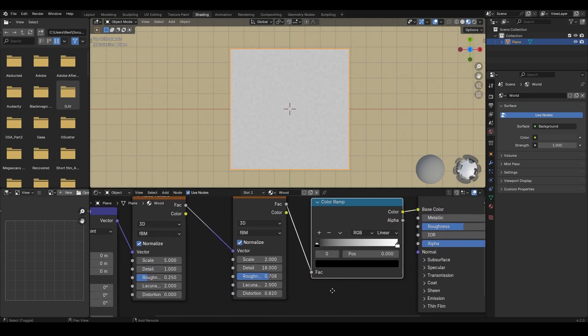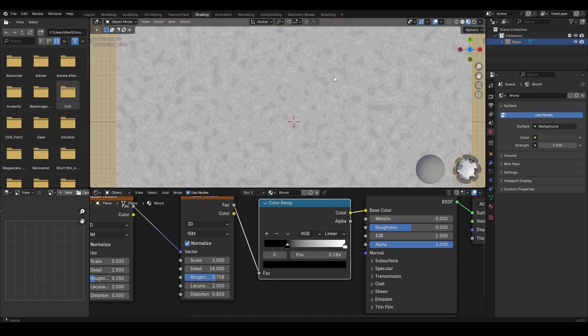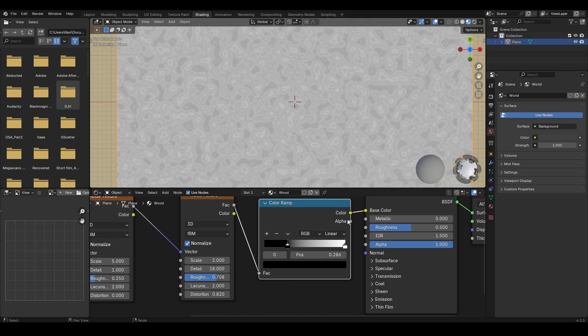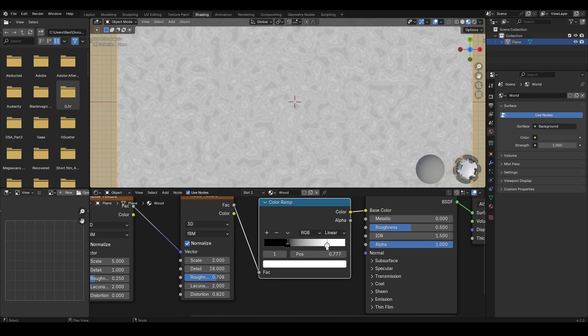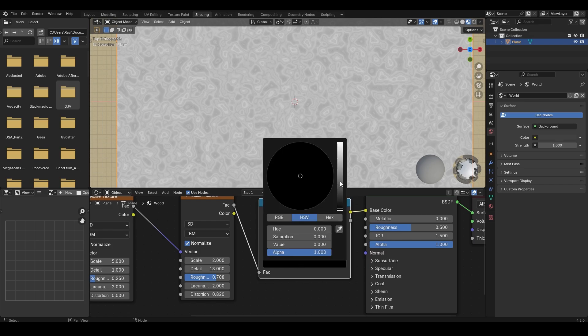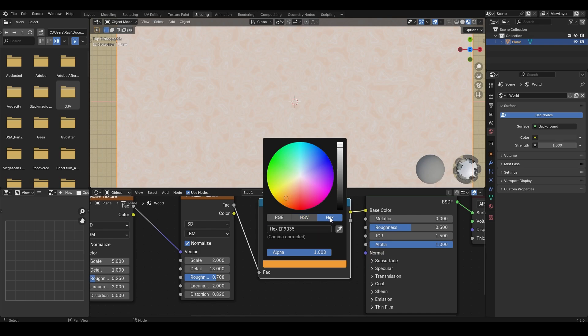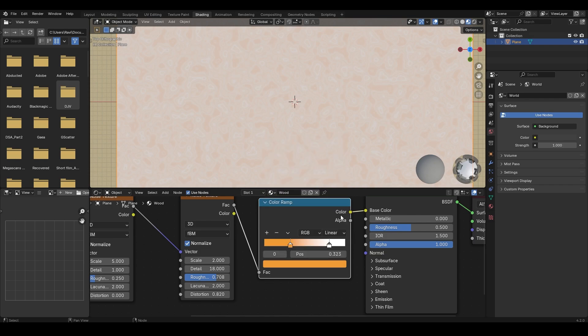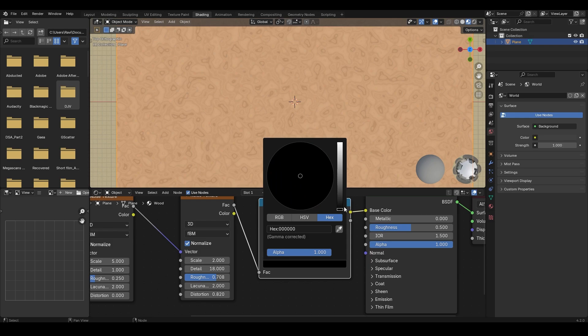Now let's change the color of the color ramp to match the wood color. Move this first color to the right and second color to a bit left side. Now let's give it a wood color. You can copy the hex value to use the exact same color that I have used here. Change the second color to black.